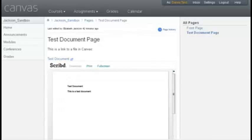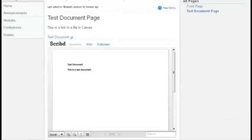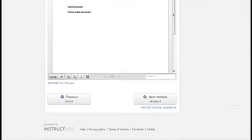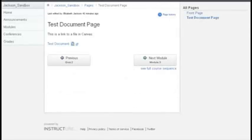This opens up the file for preview. When you are finished previewing the file, you can scroll down to the minimize file preview link here at the bottom, and that will bring you back to regular page view.